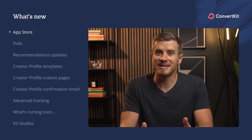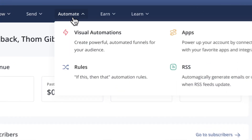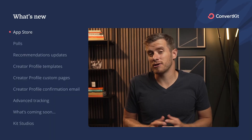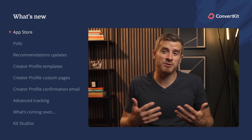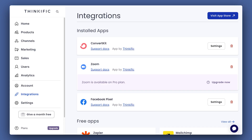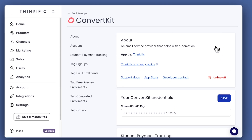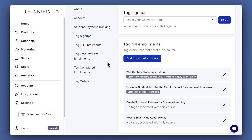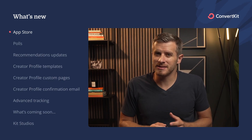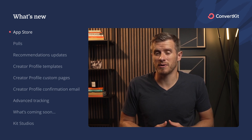Our first update is actually the biggest update we've ever made — ConvertKit now has an app store. An app is different from an integration. Integrations share data between platforms to let you stitch things together. For example, if you've got a course on any one of the platforms we integrate with, you can use our integration so that anytime someone purchases, it creates a new tag for them on ConvertKit. But apps extend the functionality natively in ConvertKit to solve problems.